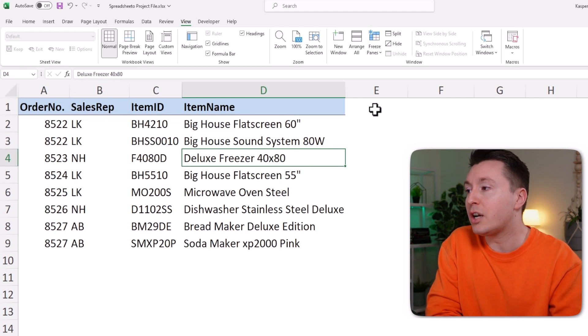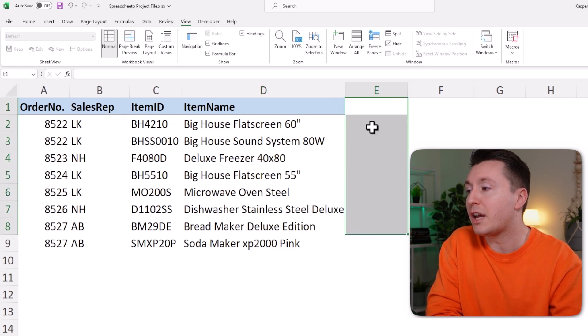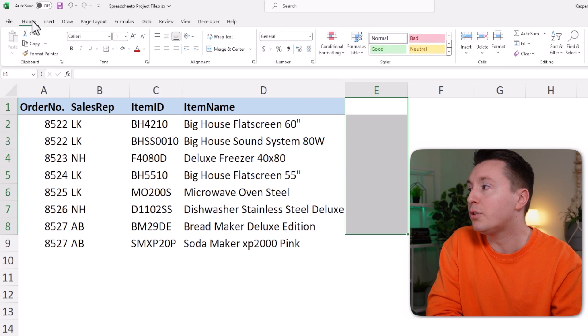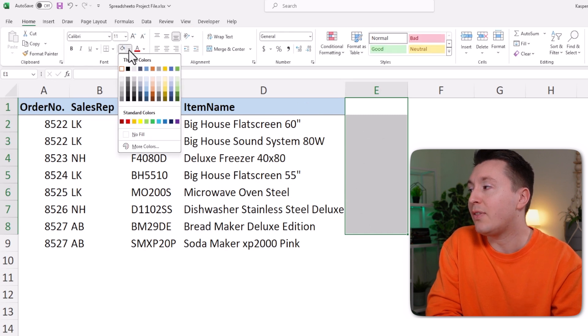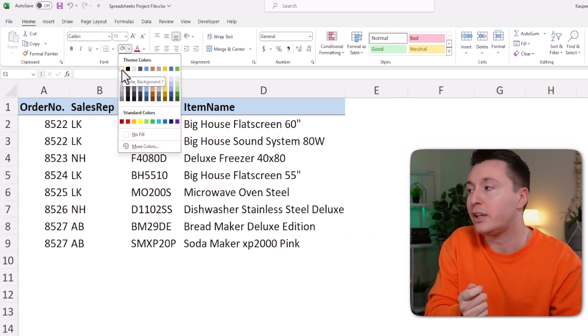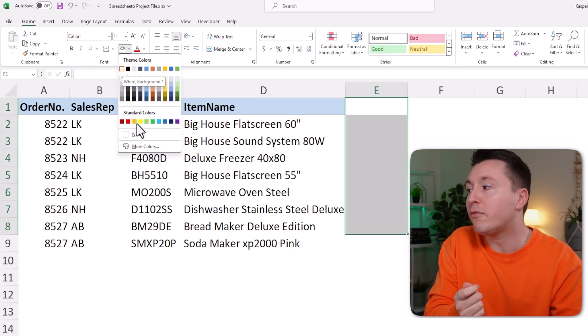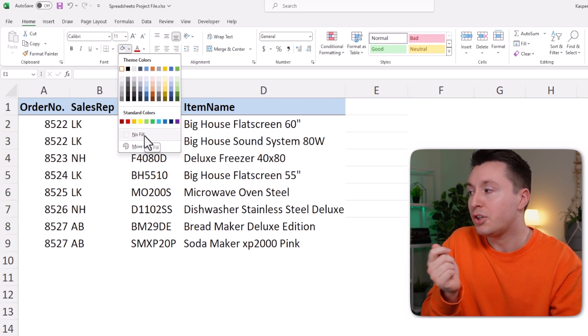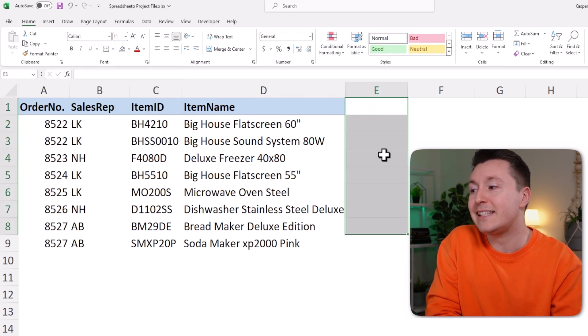So you can check over here if there's actually fill color - go to the Home tab and check this button right here. You can see that there's actually white coloring here. If we remove that, so choose no fill, you can see the grid lines once again.